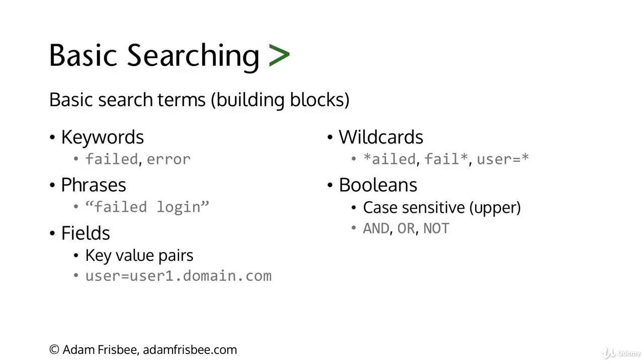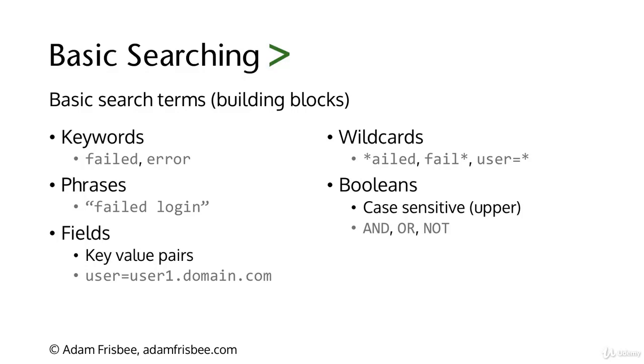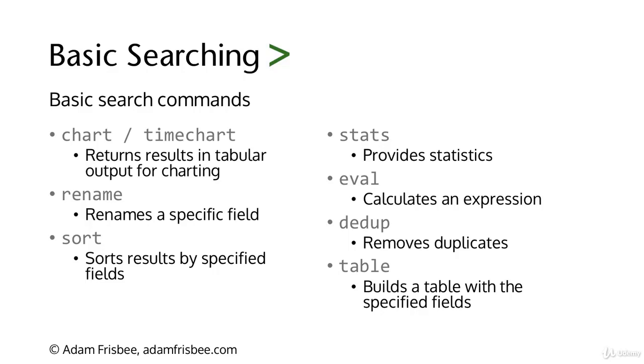Next we have commands, and commands do stuff with the data. Our keywords and fields bring in the data, and then commands do stuff with it. Commands come after a pipe. Some of the basic and well-used commands are chart and time chart. This returns results in tabular output for charting.